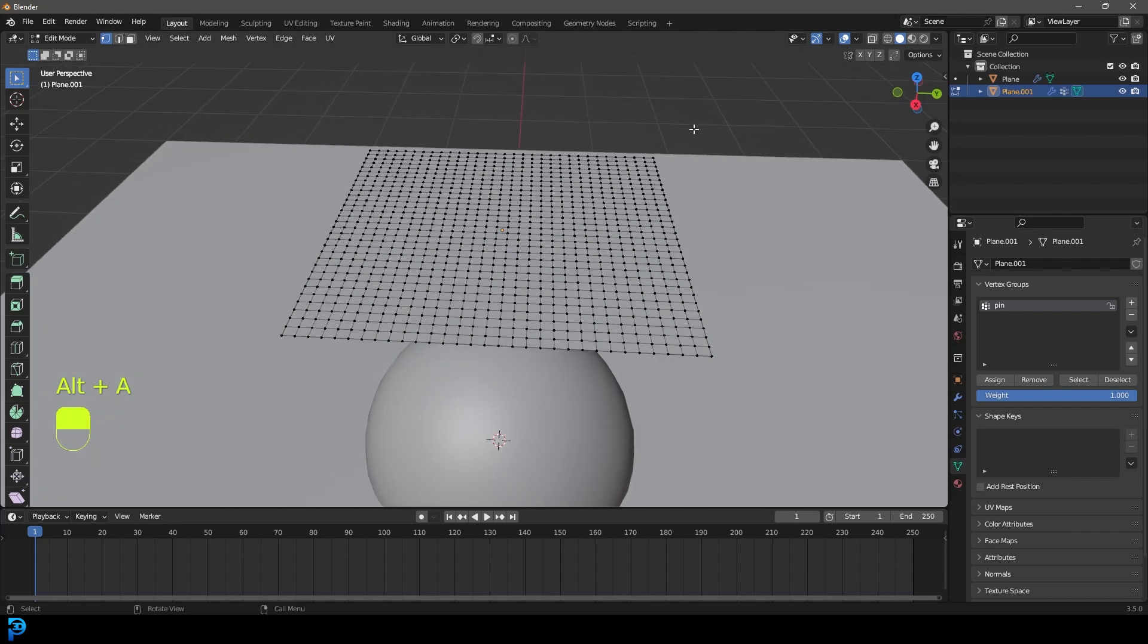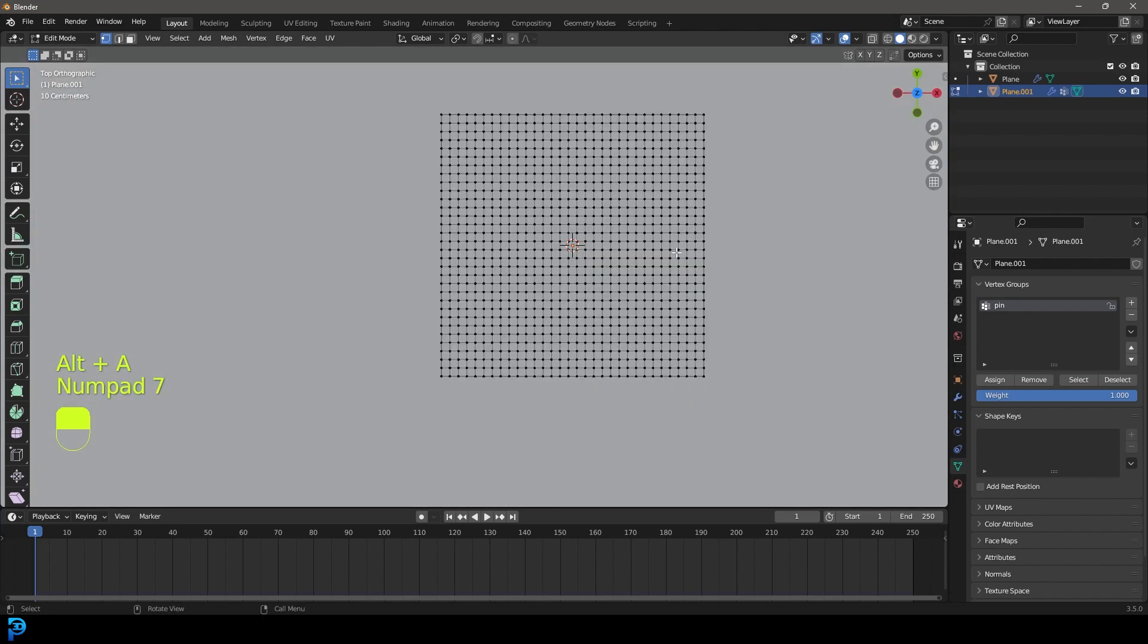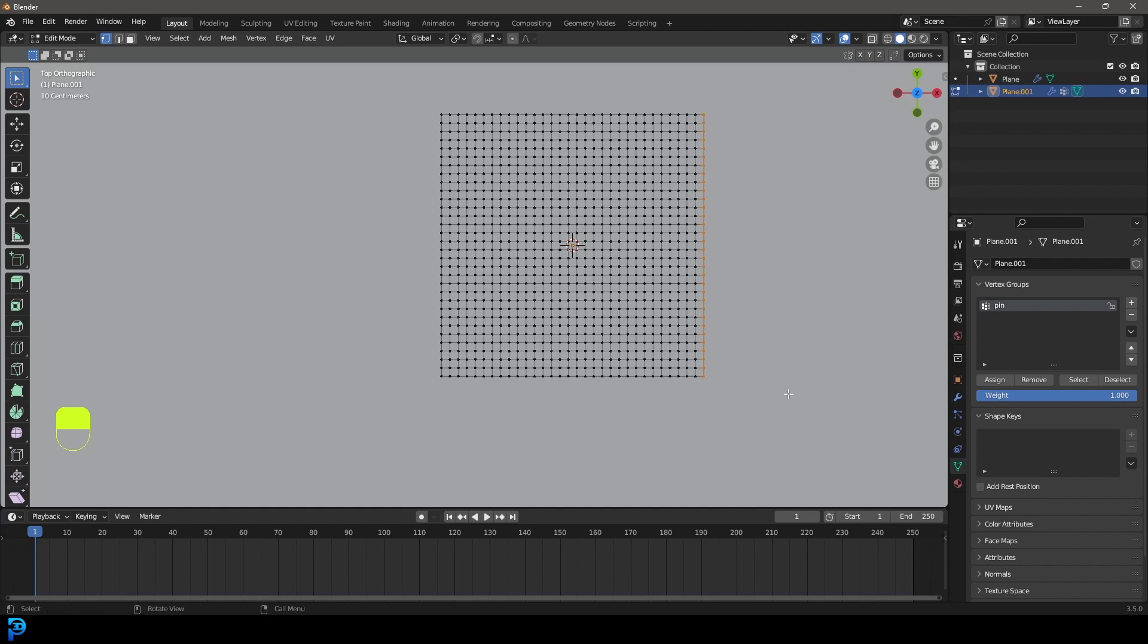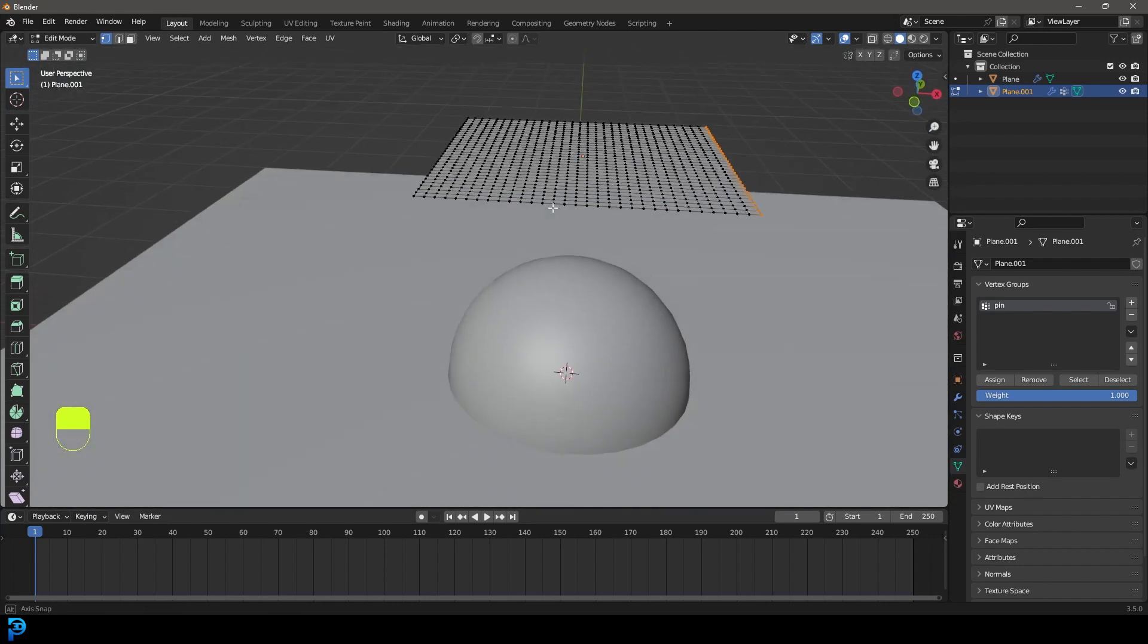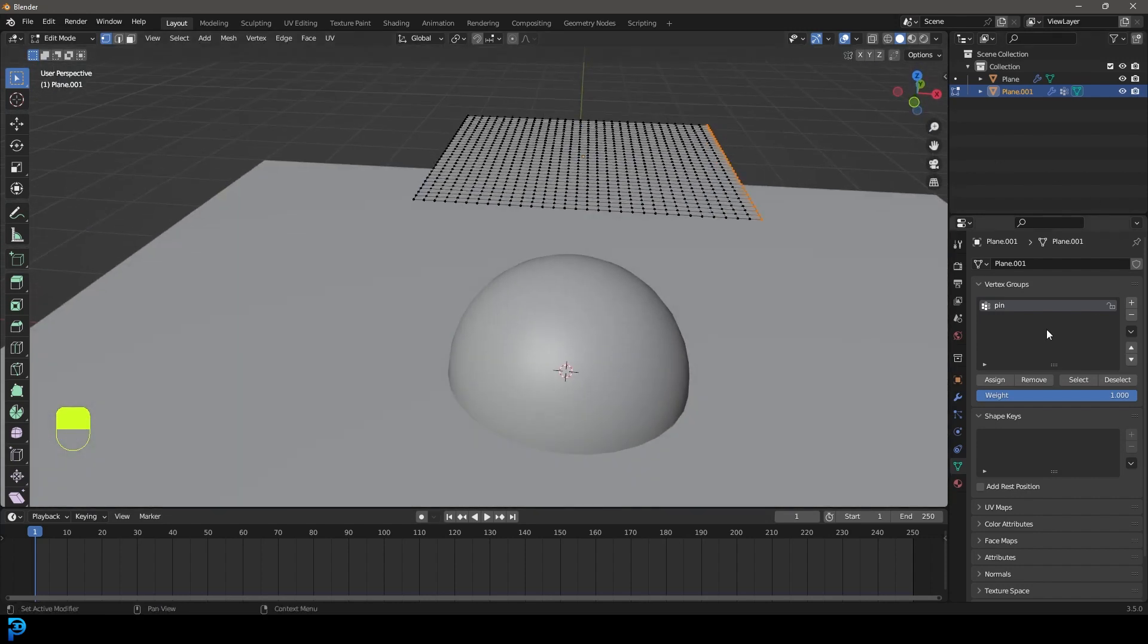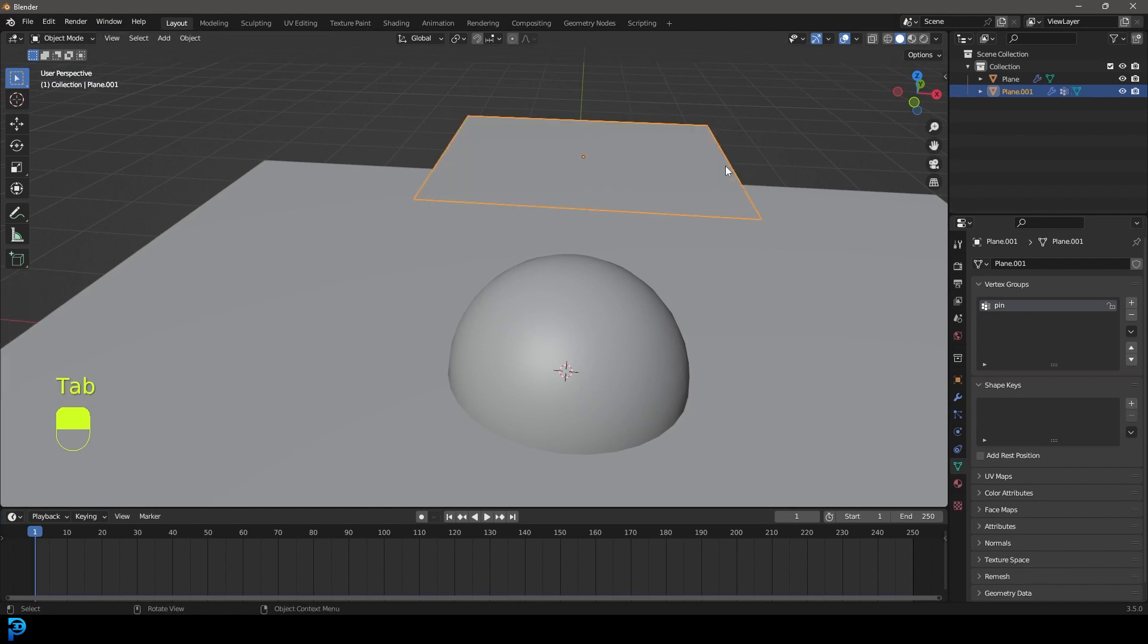And at this point, you can select whatever verts you want. So let's just start by going to the top view and then maybe selecting some verts over here on the side. And let's go and assign them to that pin group. Now we tab out.